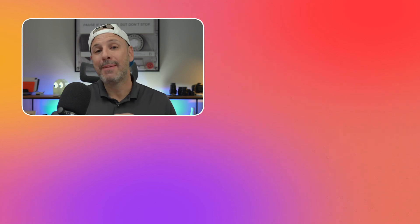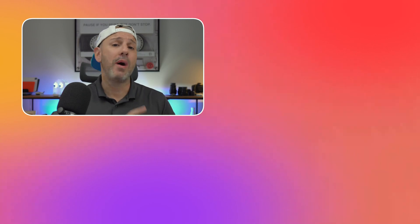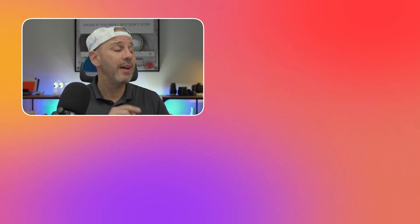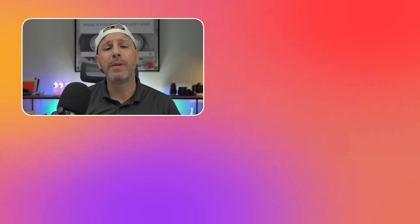Thanks very much for watching my video on 10 Mac Tips to Make You More Productive. I hope you enjoyed it. If you have a tip that I didn't talk about, let me know down in the comments below — maybe I can implement it in my workflow. I love being productive on my Mac and my iPad as well. I'll put some playlists around here to help you be more productive on your Mac.